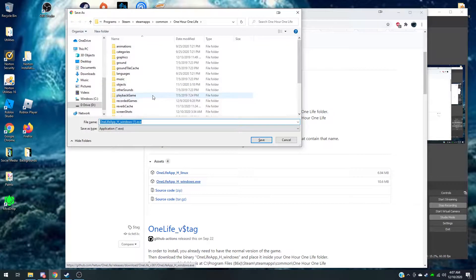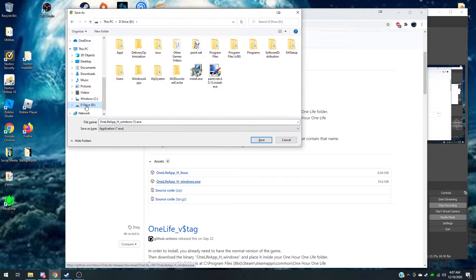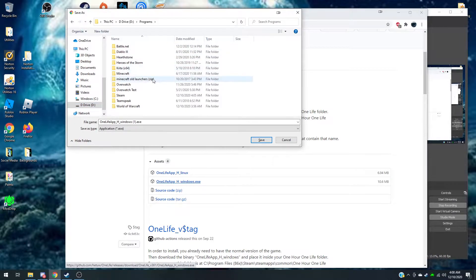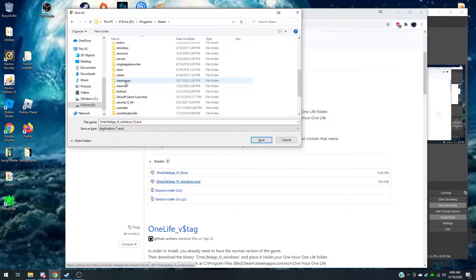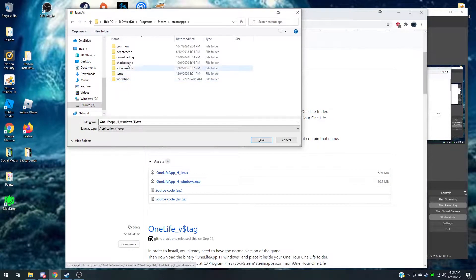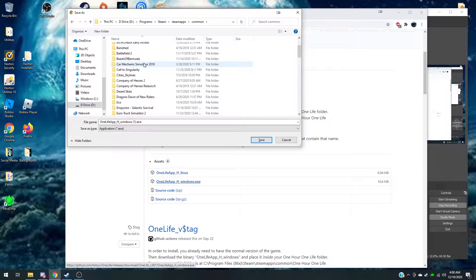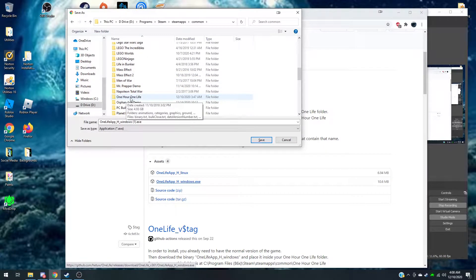Click on that. Then go find your One Hour One Life folder. Go to D drive, go to Programs, find Steam — it's right here for me. Go down to where you find Steam apps, go to common, and you'll see One Hour One Life — click on that.